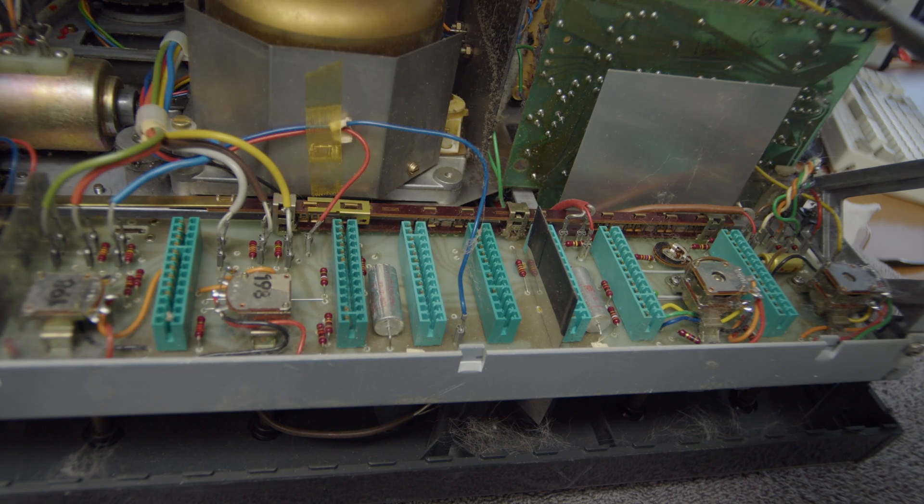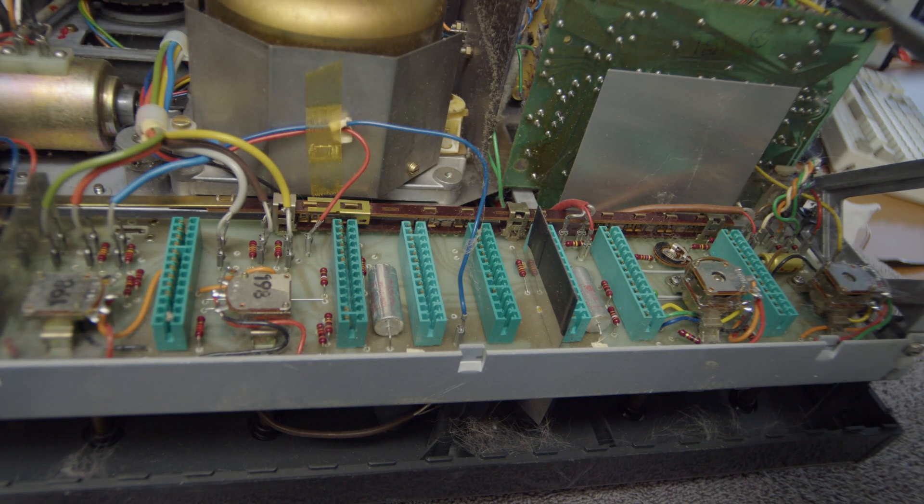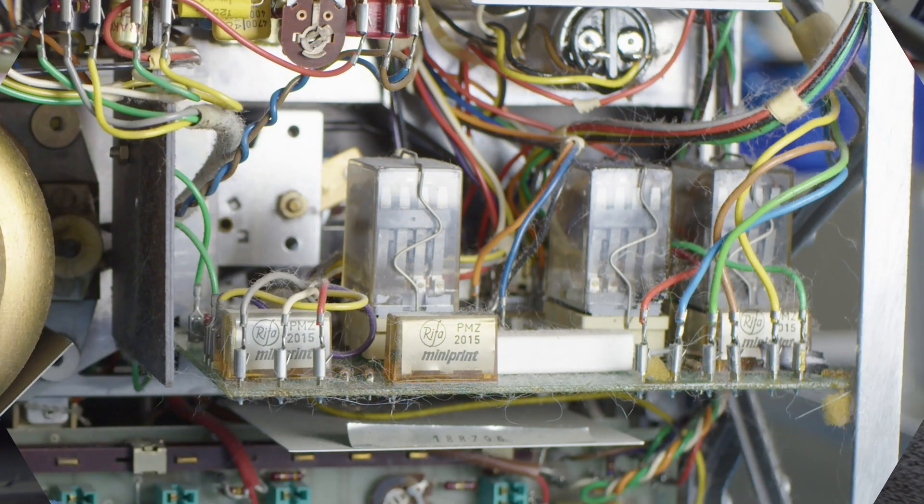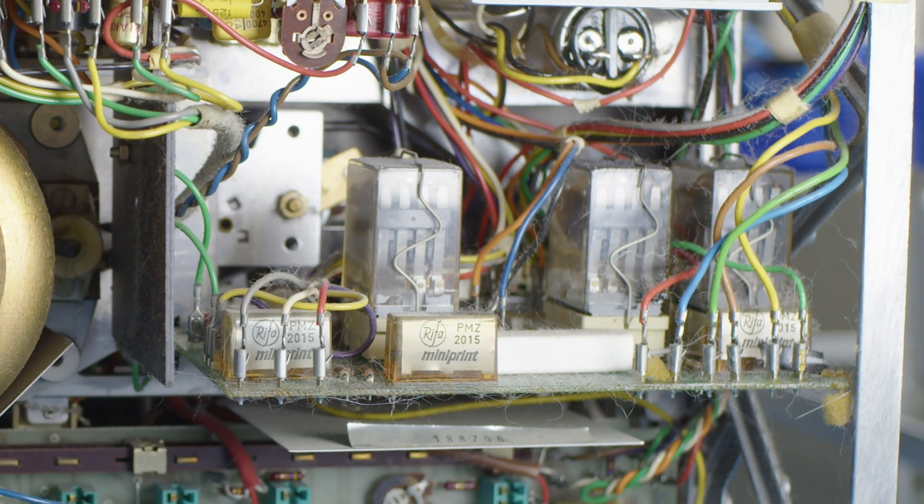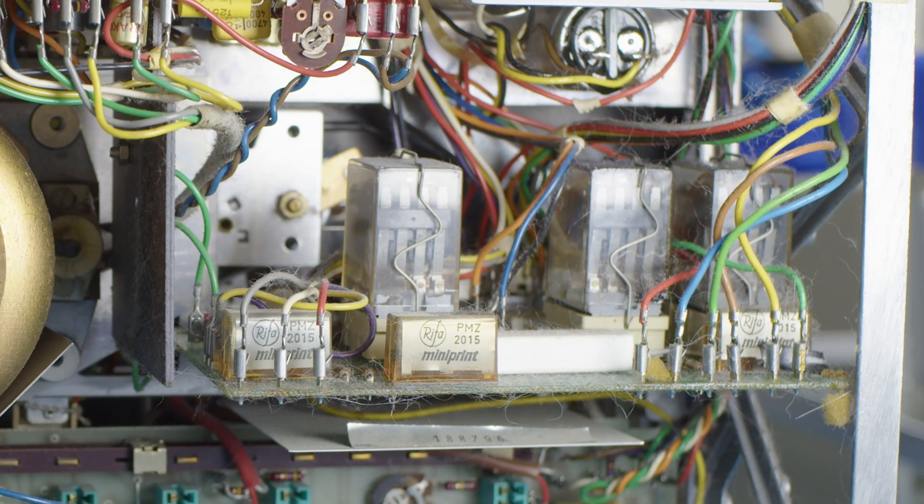So that's it for the moment. In the next episode we'll be looking at the transport control board, which has the relays and the notorious reefer caps on it. So I hope to see you then. Thanks for watching.